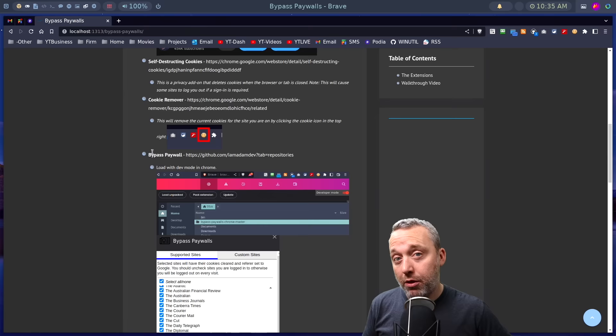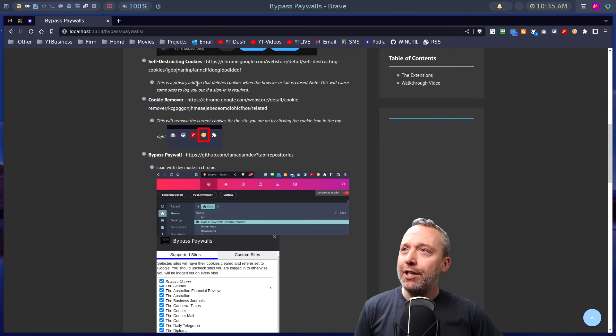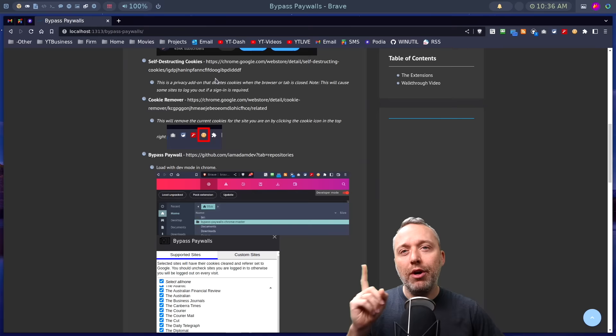So right here, we got some first ones. YouTube Enhancer, I'm not going to mention. You should check it out. But I can't say much more than that because we're on YouTube. Moving on, we got Self-Destructing Cookies.